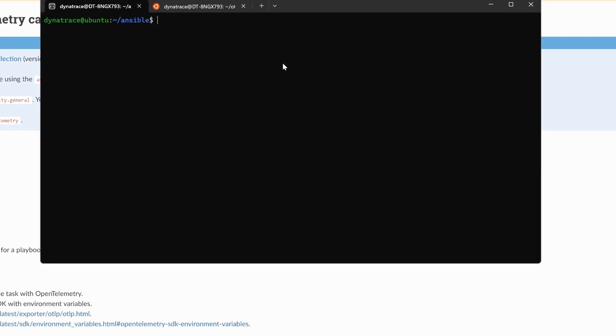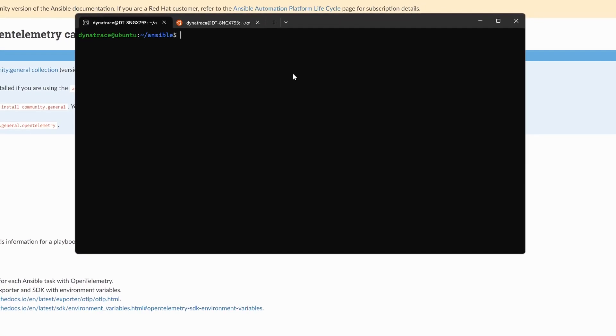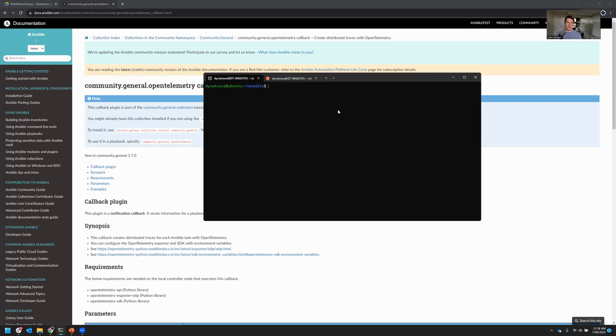So I'm assuming you've got a Dynatrace tenant, and go into the Dynatrace tenant, and you'll need an API token. The API token needs to have OpenTelemetry ingest permissions, so go ahead and create an OpenTelemetry ingest token for Dynatrace now.